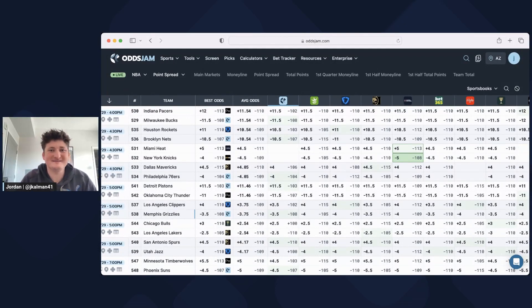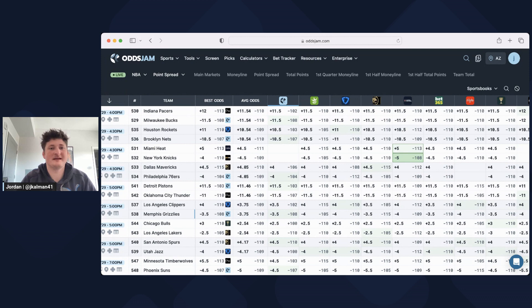What's going on guys? Today I'm going to show you how I use the screen page to find profitable sports bets.